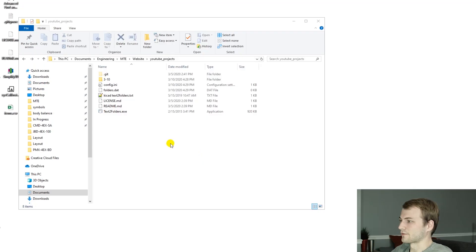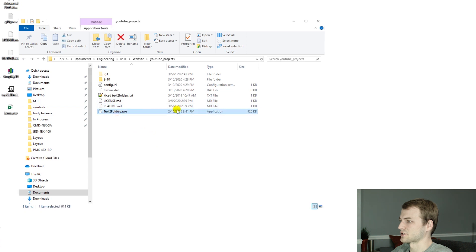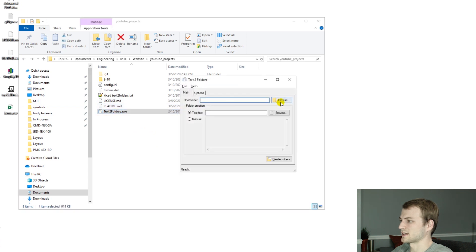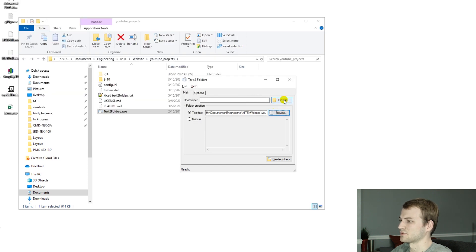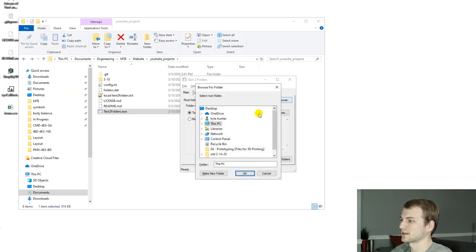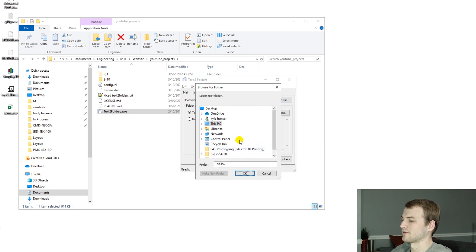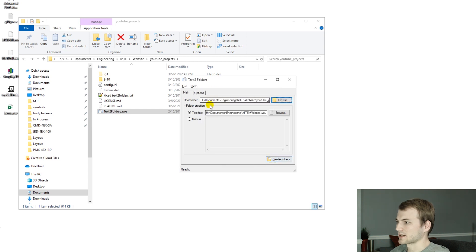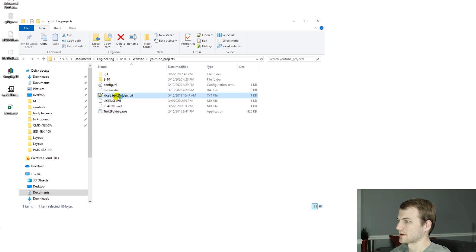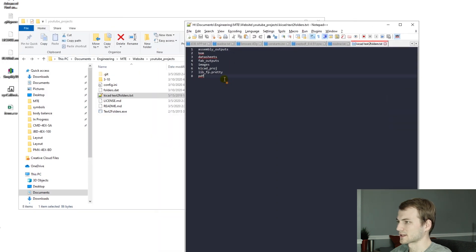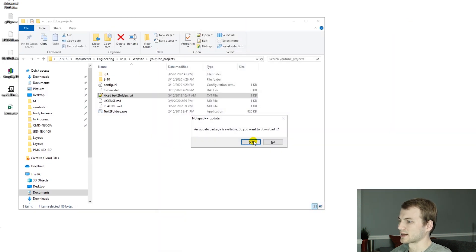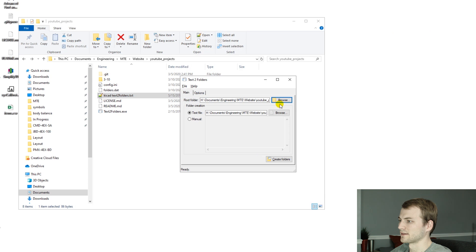The first thing I do before starting any project, as I showed in the last video, is use this Text to Folders tool. It lets you choose a template that you want your files to be in, and then you can output the format. You select your template folder, set where you want the folders to be created, and then hit create.